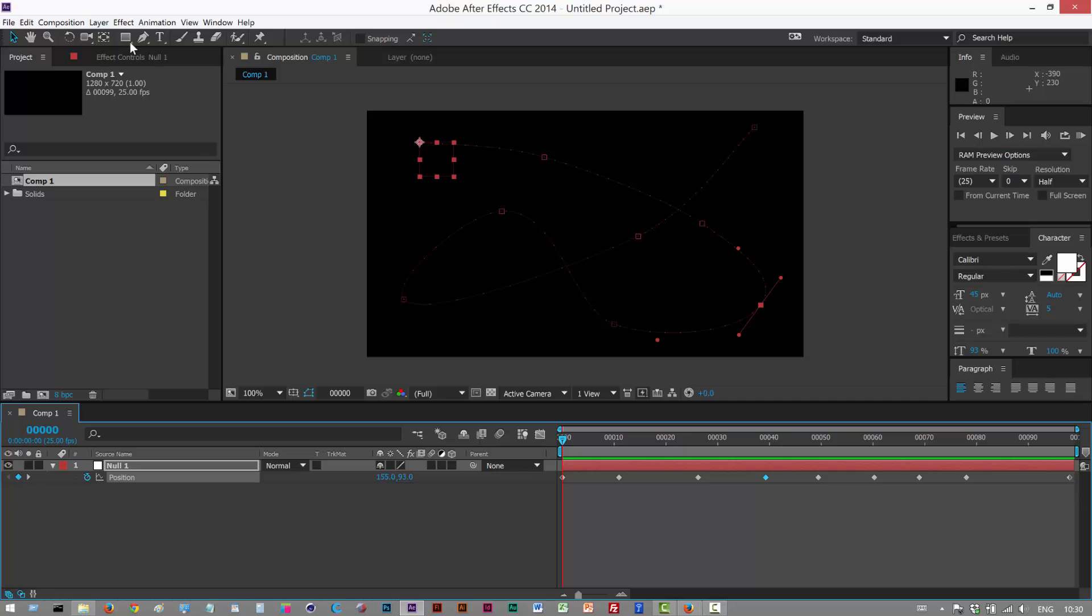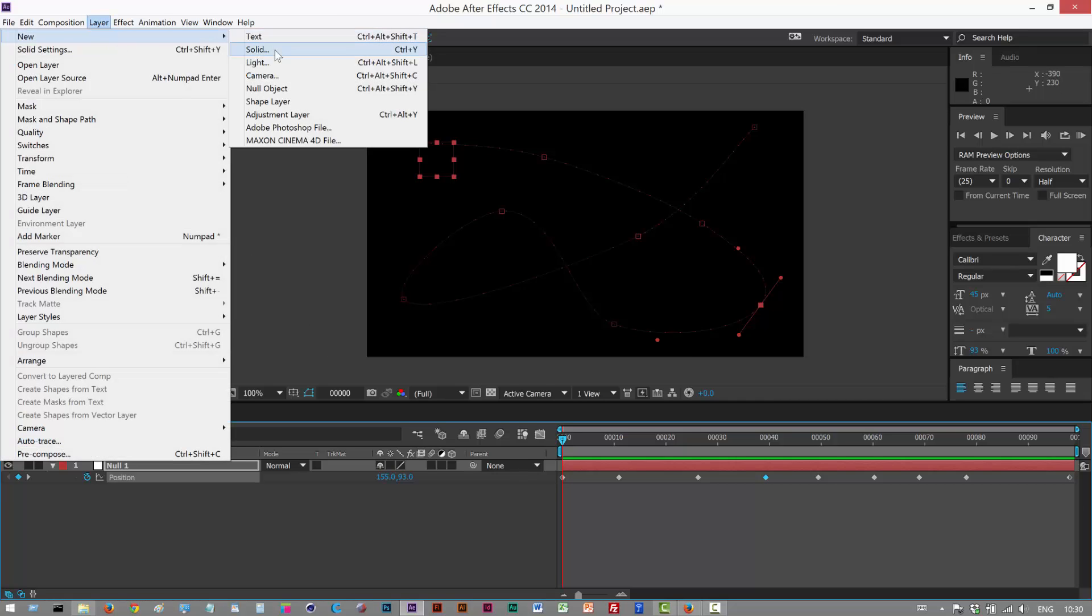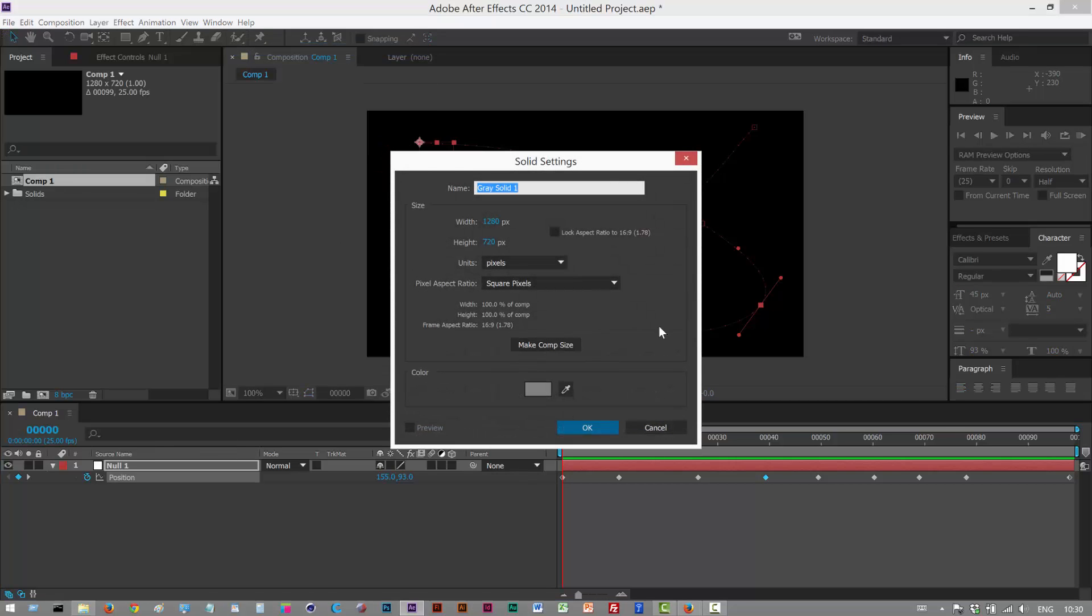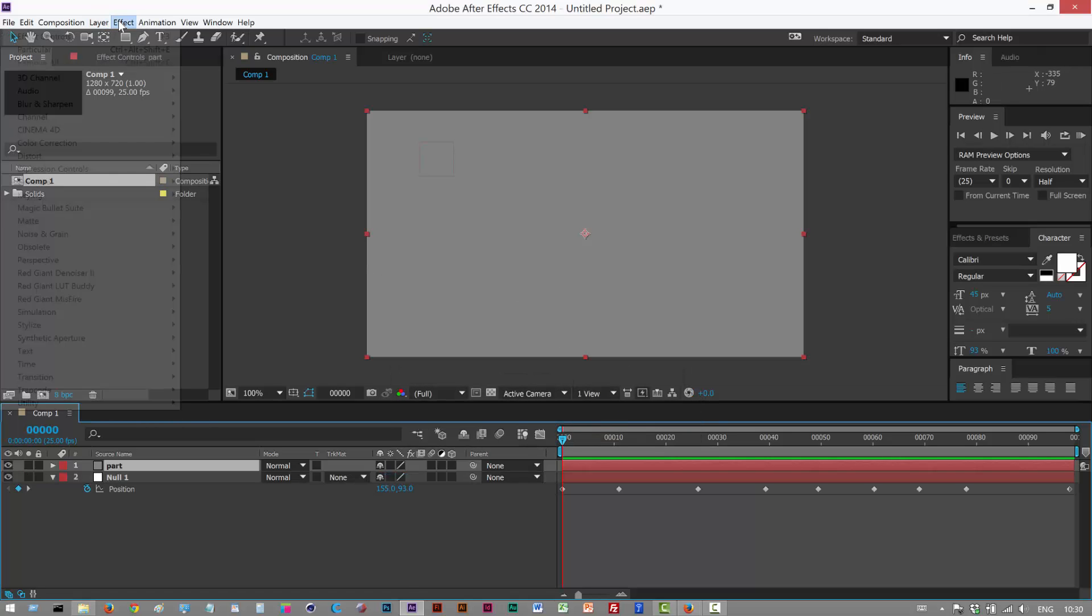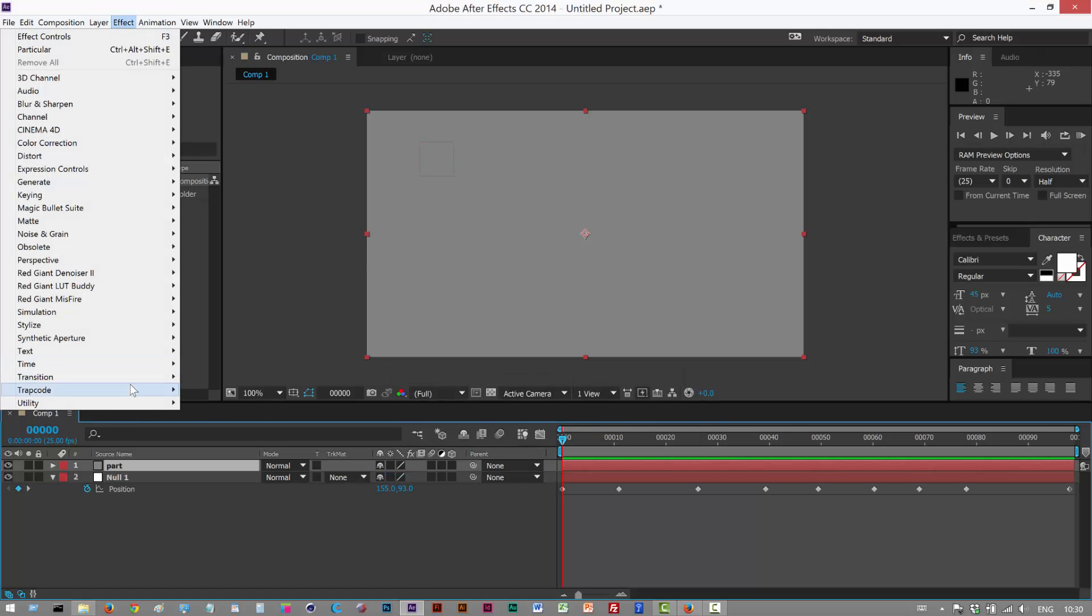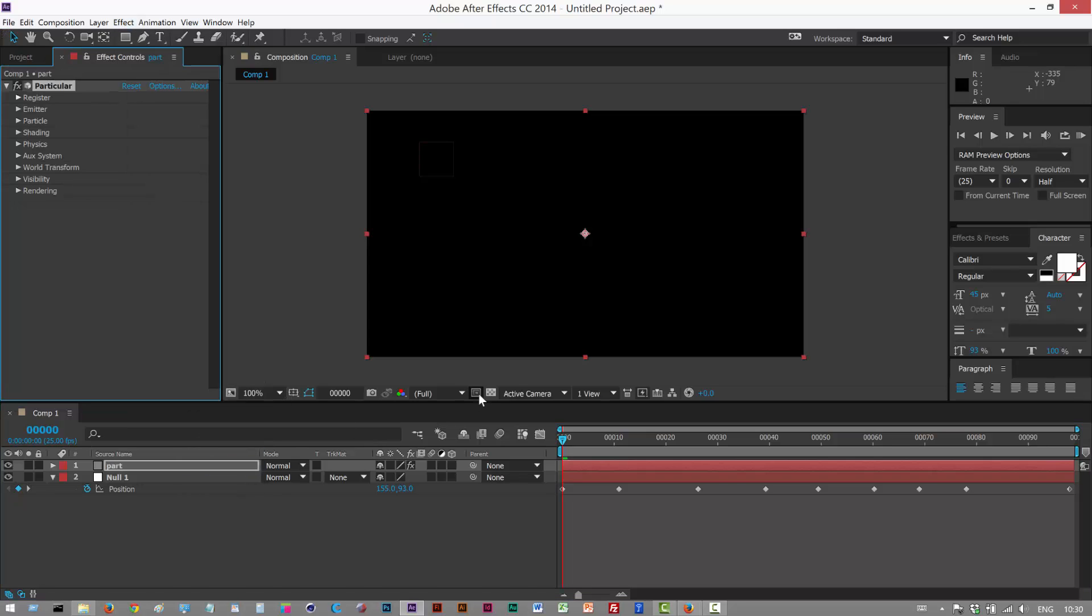So next we want to create a solid for the Particular layer. I'm just going to call it Part. And I'm going to go to Effect Trap Code Particular.